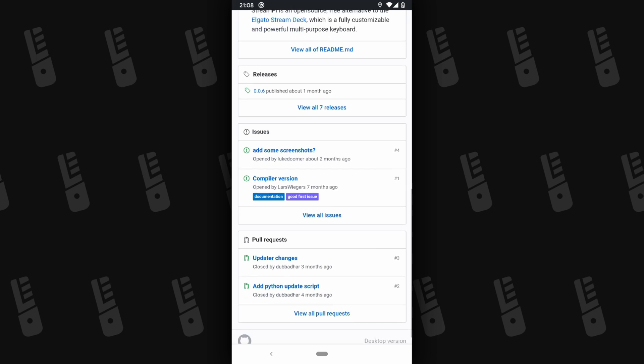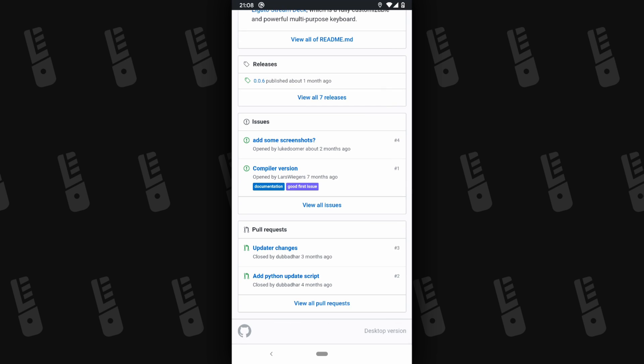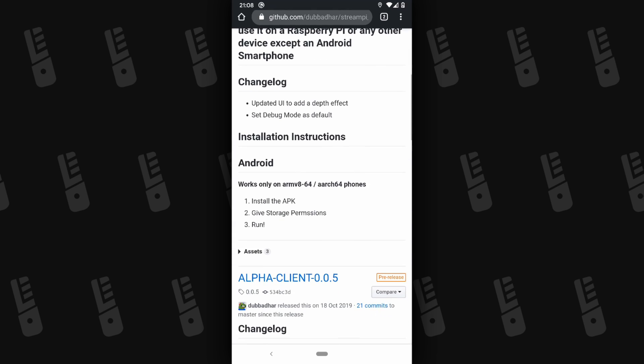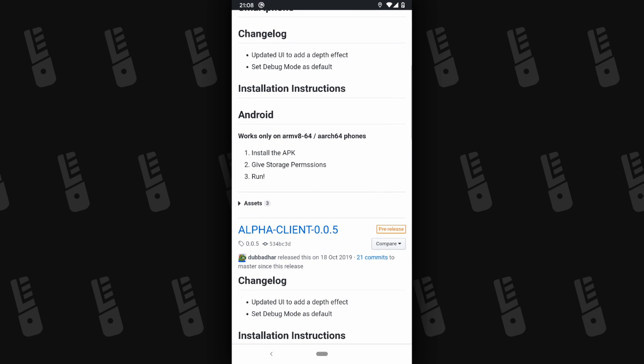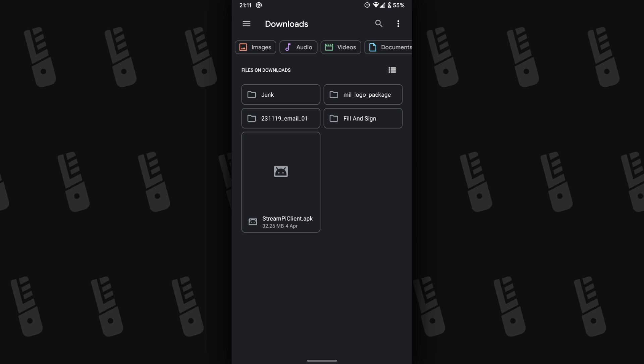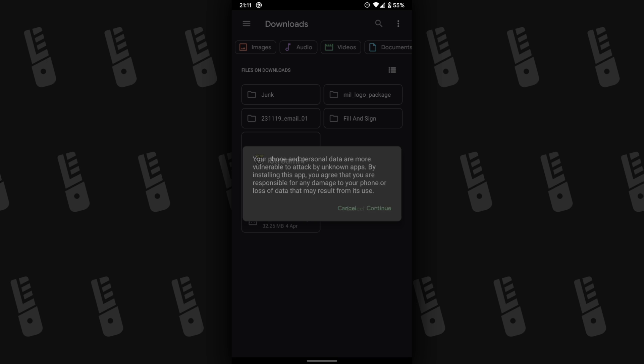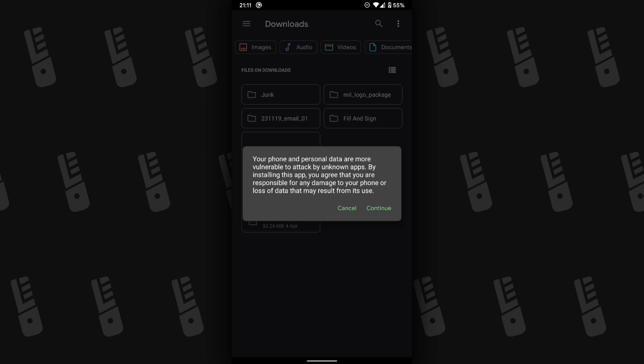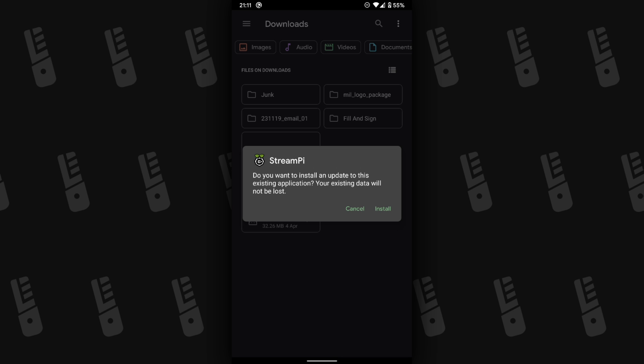Scroll down until you see the Releases, click that, and then scroll down to Assets and download the client file ending in APK. Once that's downloaded, just open it up in your phone's file manager or browser and it normally should be found in the Downloads folder.